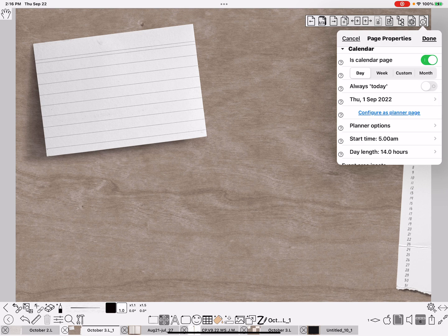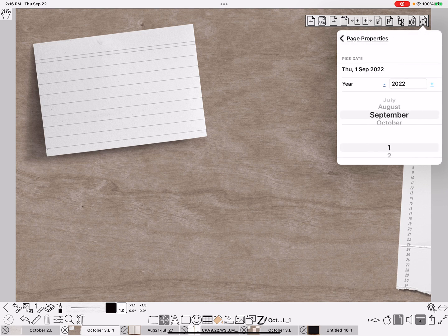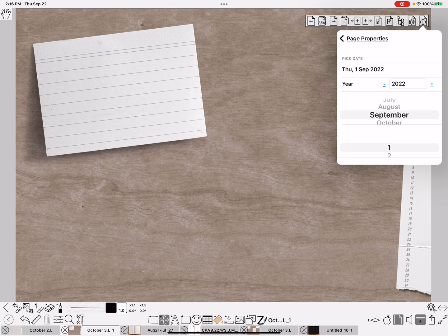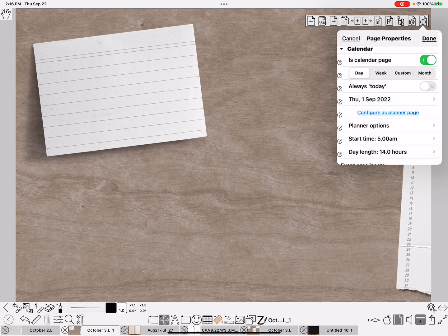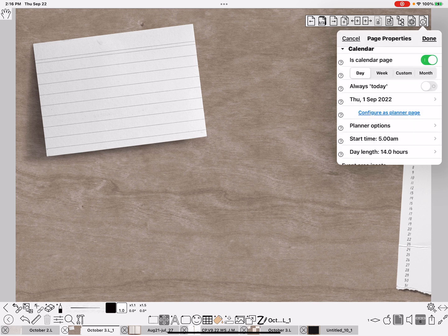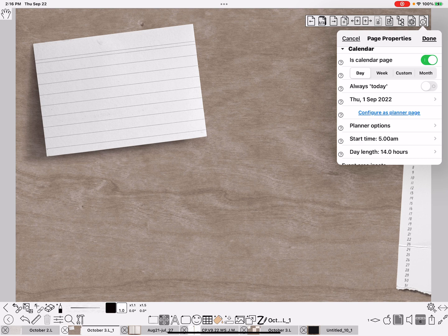If that wasn't set that way, you would need to click on the right thing and tell it what year and month and day that you're starting with. But I have done this several times, so it was already set. Hallelujah. Alright, then do done.